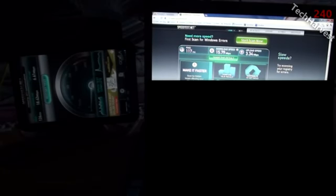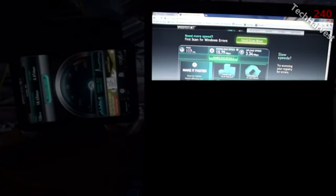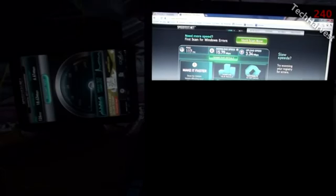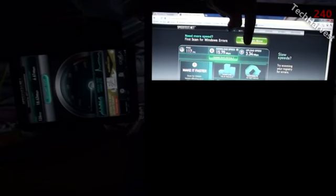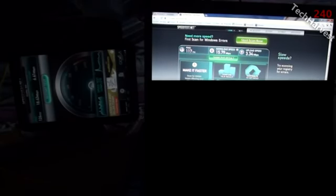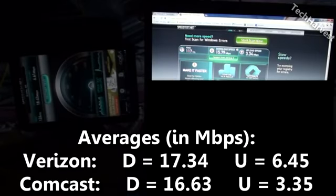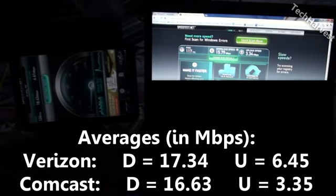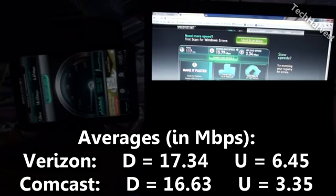The upload speeds, again, the same story. 6.61 megabits per second on the upload. Over here with Comcast, 3.34 megabits per second. So again, about twice as fast with Verizon. So you're definitely getting very fast speeds with Verizon 4G LTE.